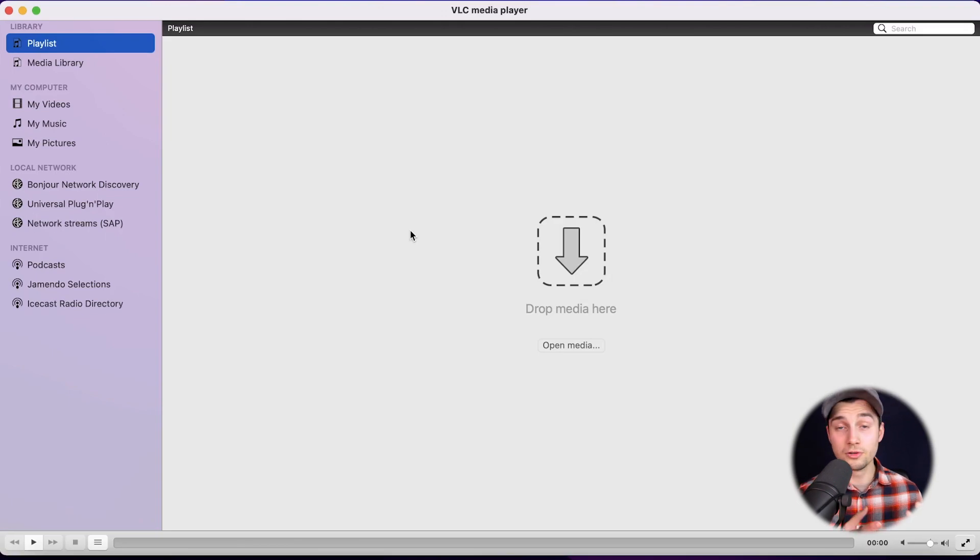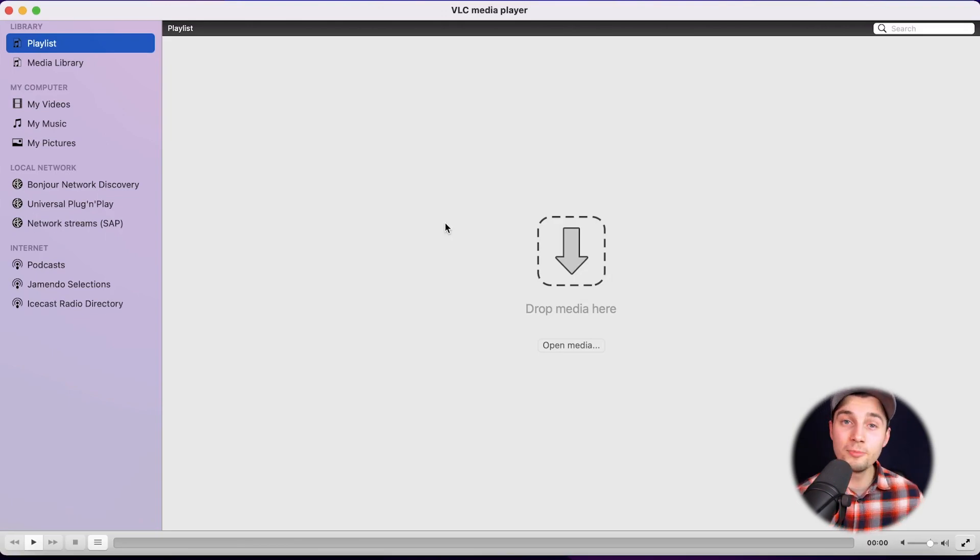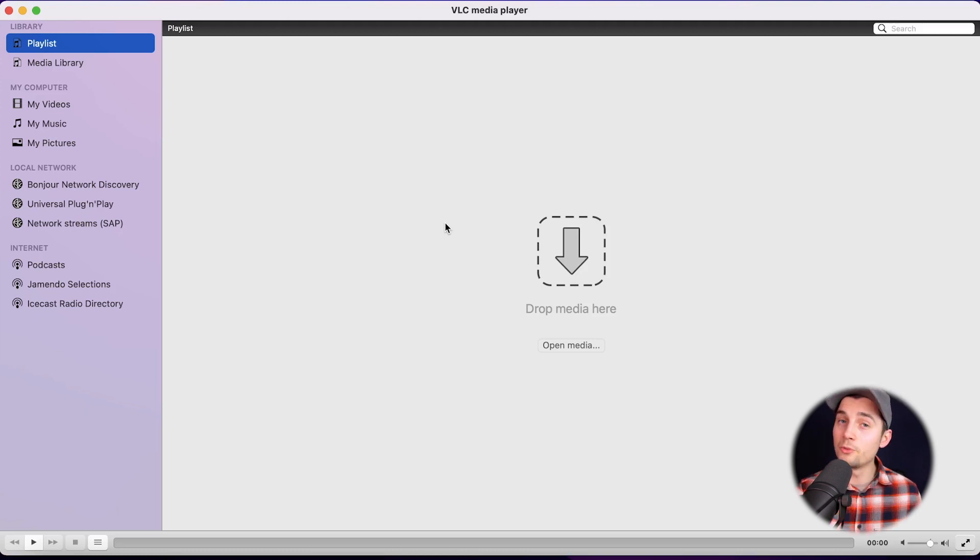Alright, for this video we're going to use a VLC player to add our subtitles to our video. First to get started, we're going to import our video to the VLC player and then we're going to add an SRT file to it.